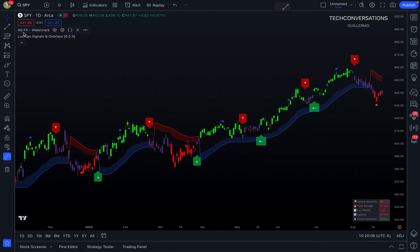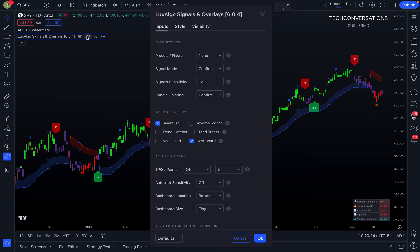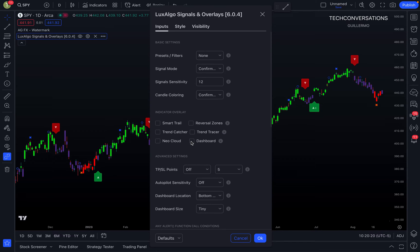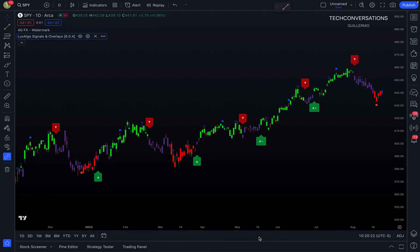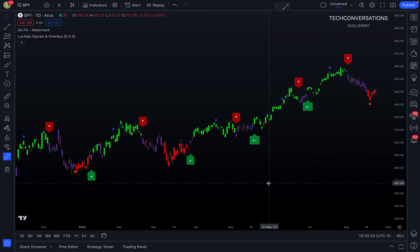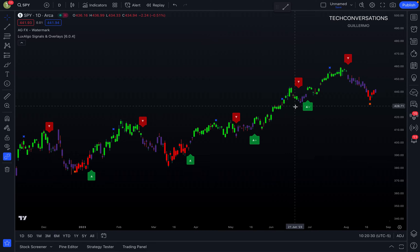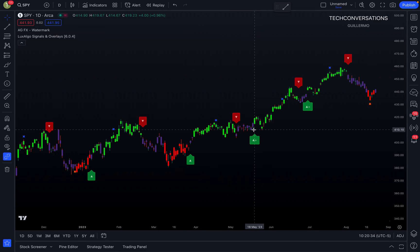I'm going to go ahead and remove all the overlays for now so we can start with the simple things first. There, I've removed all the overlays — we'll get into those in a little bit. Let's first talk about what we're seeing on the chart now, because things have already changed and been modified here for SPY.